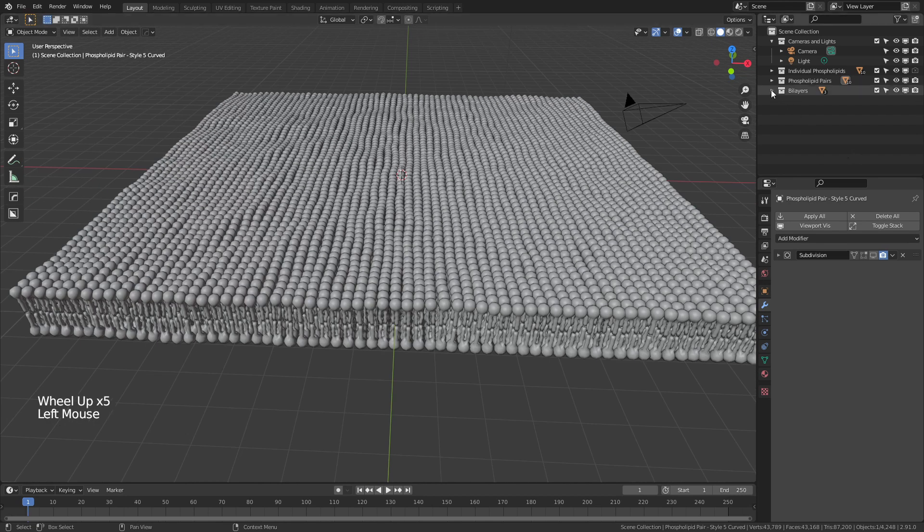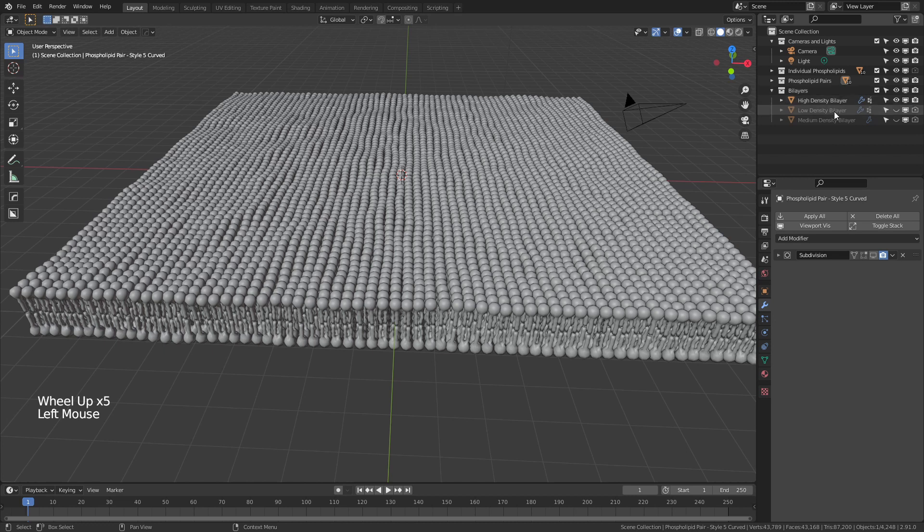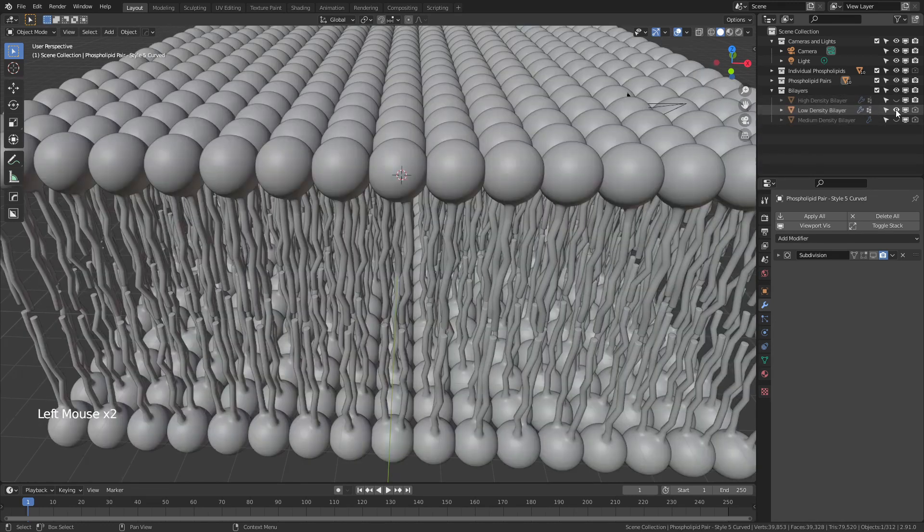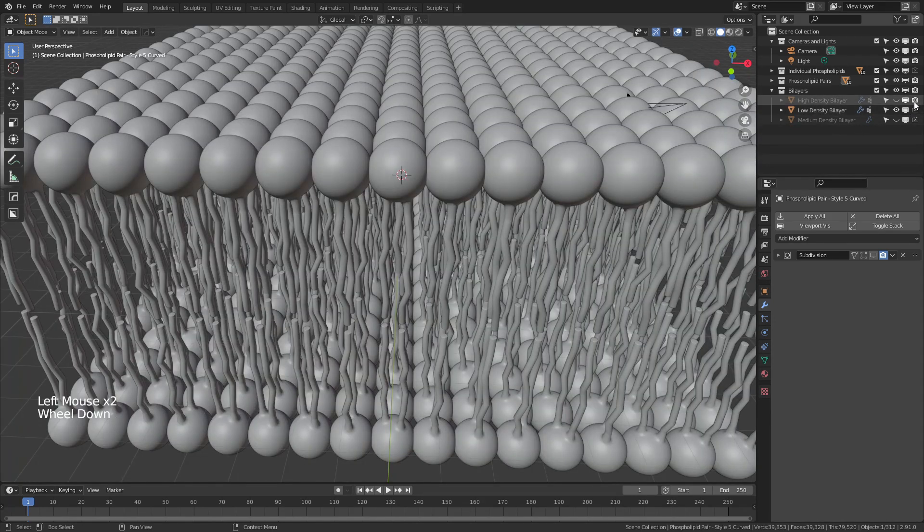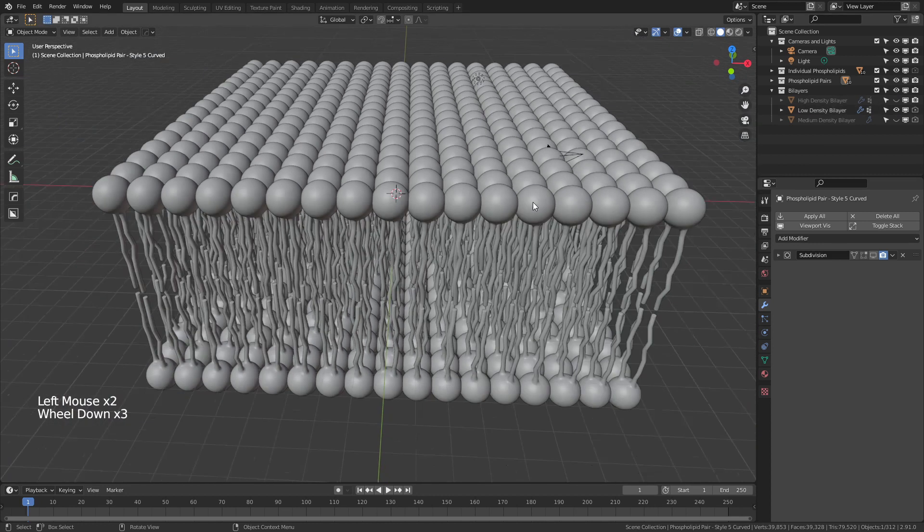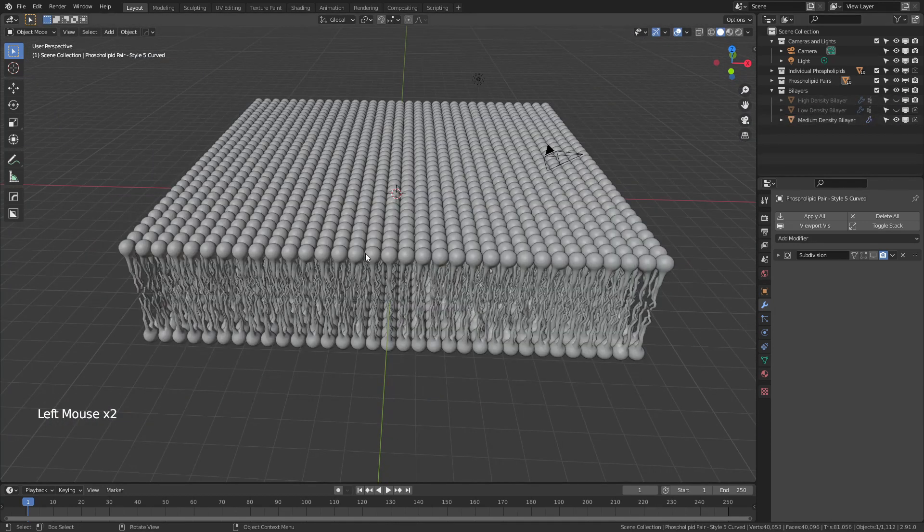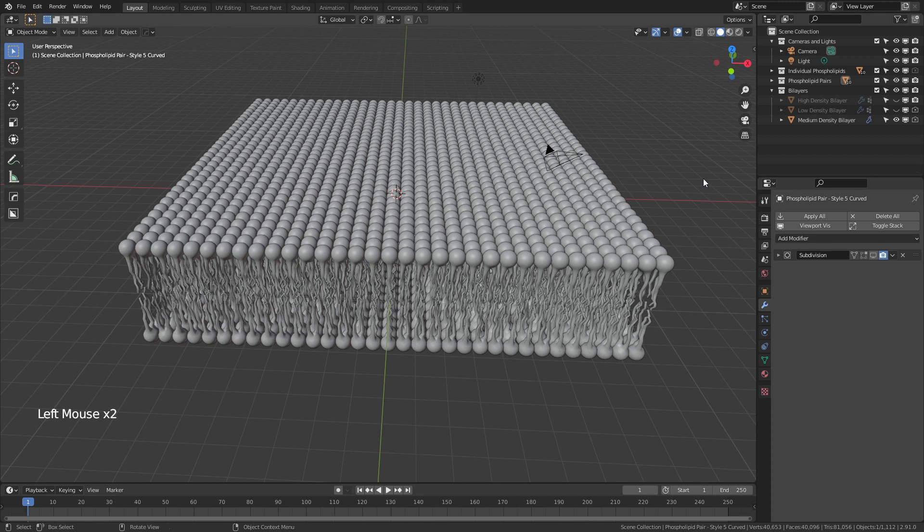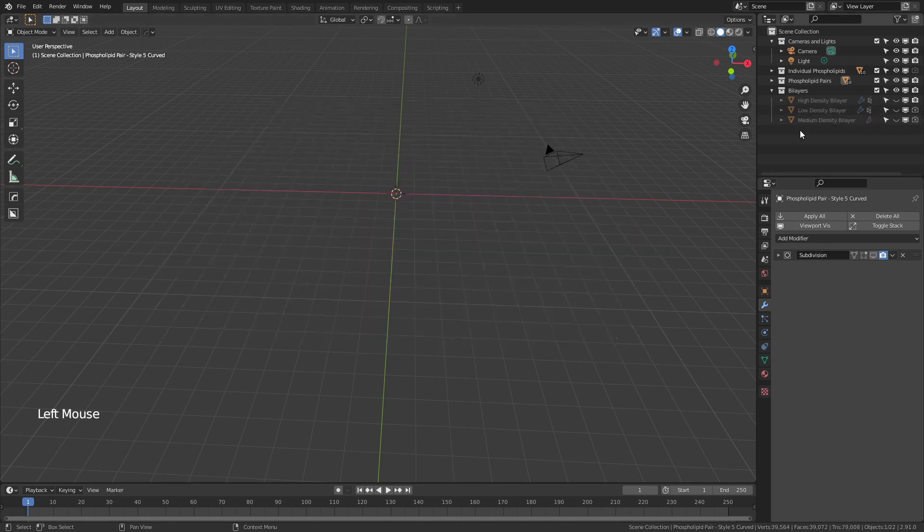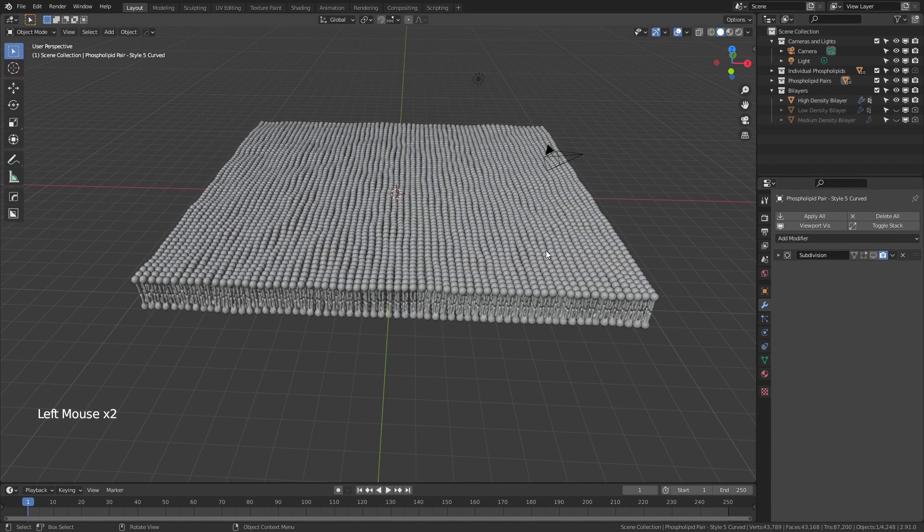Now, there are three bilayer settings available. There's high density, low density, and medium density. You can see that by default, I have the high density one visible in the renders. But if I change which one is visible, you're just getting a relative density. All of these are made on a plane that is the same size. So we'll run through some of the features of the plane.